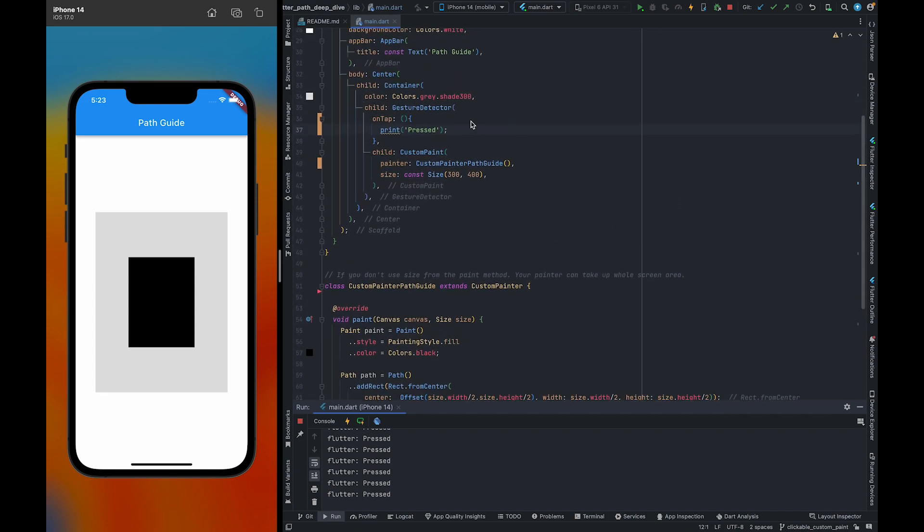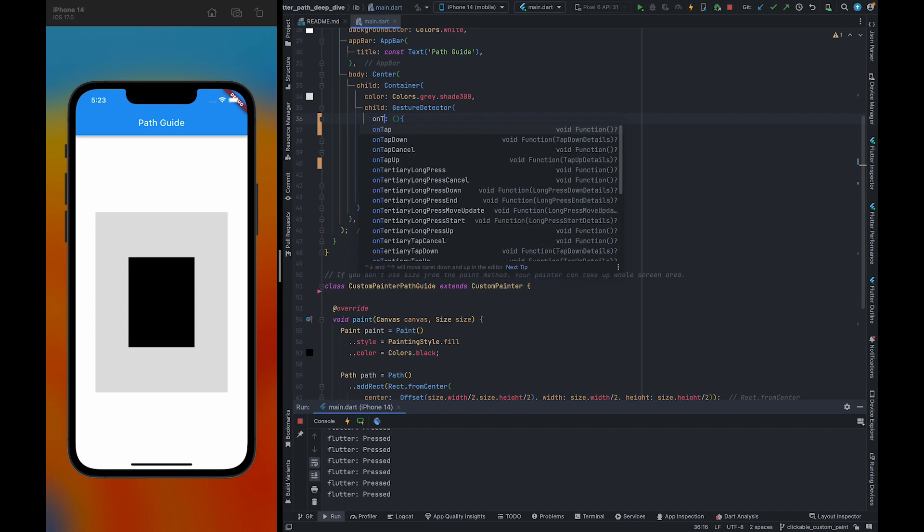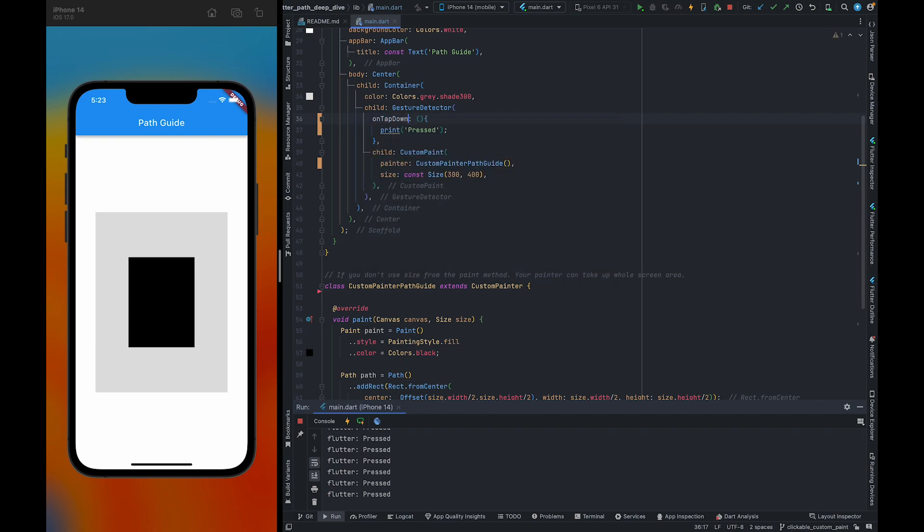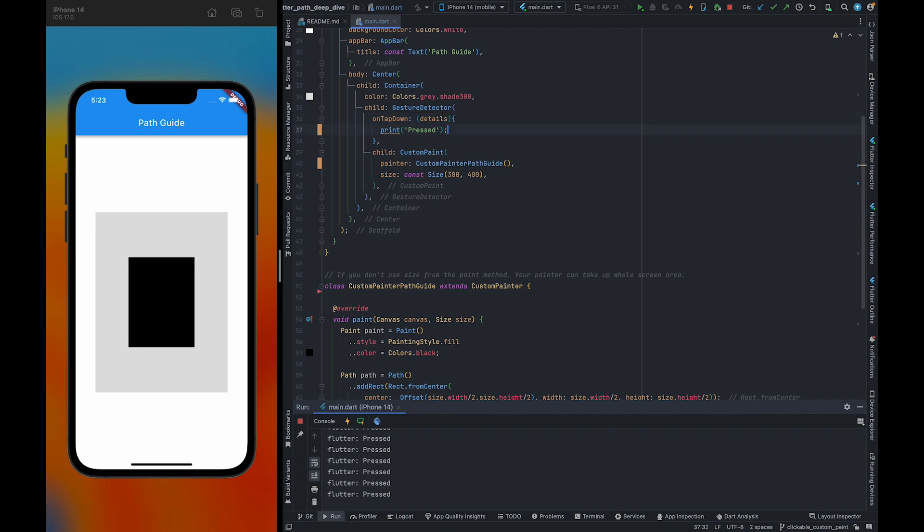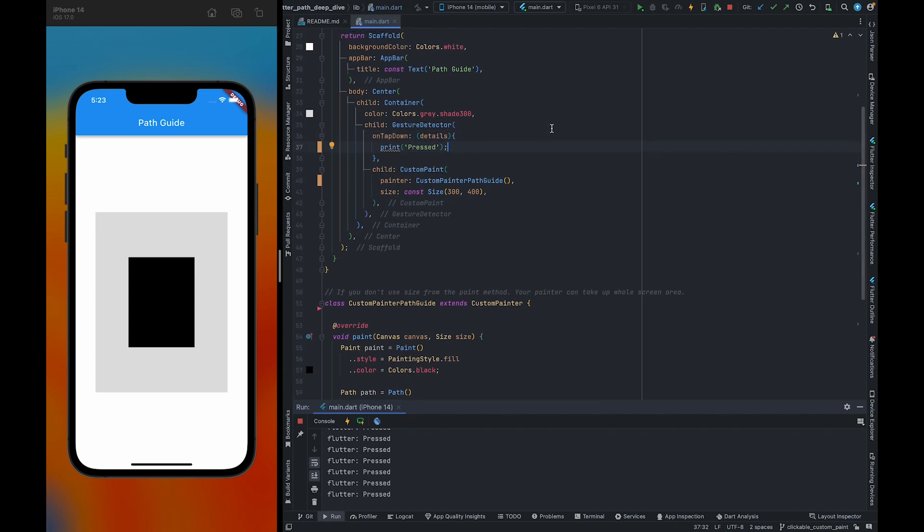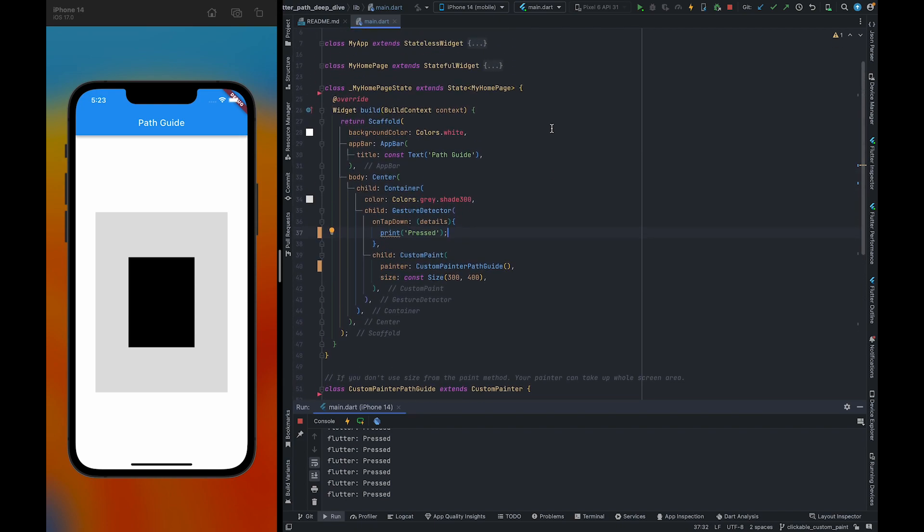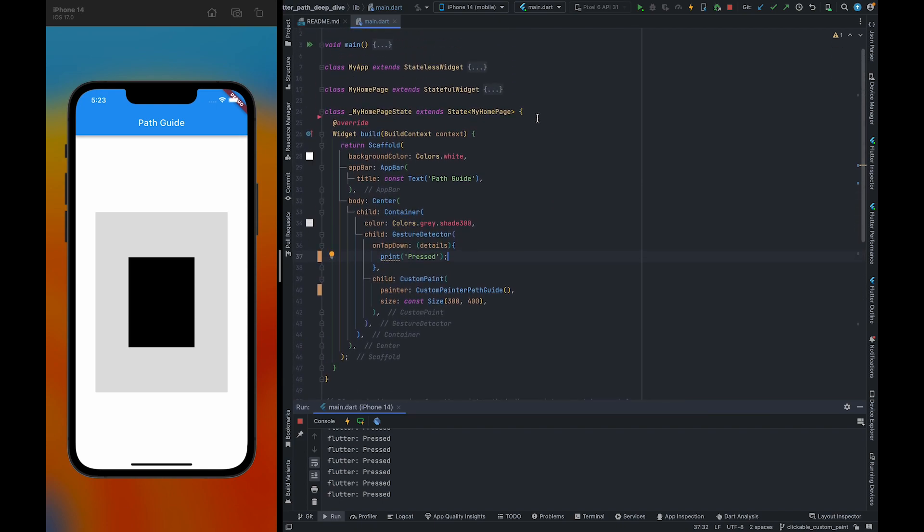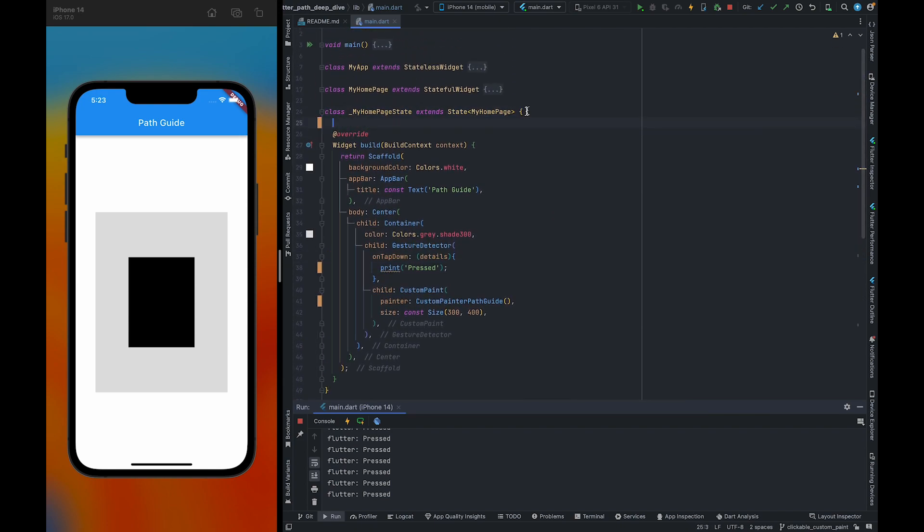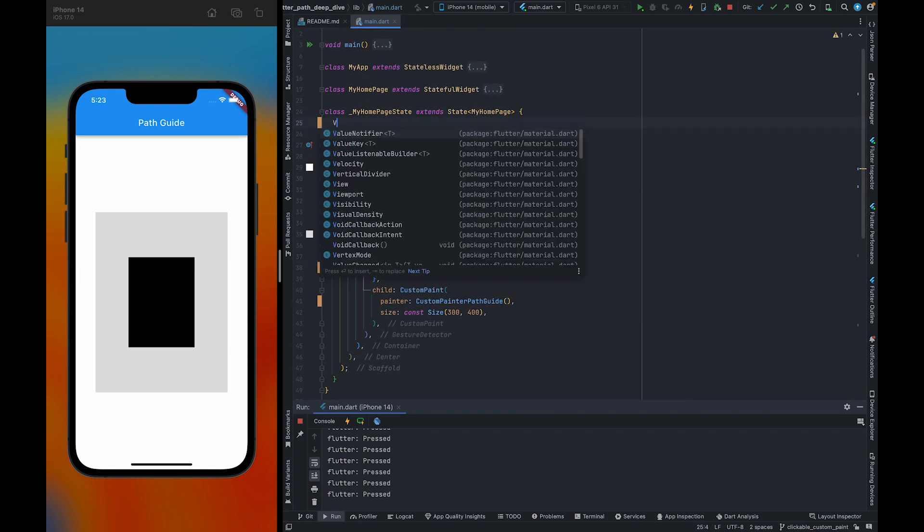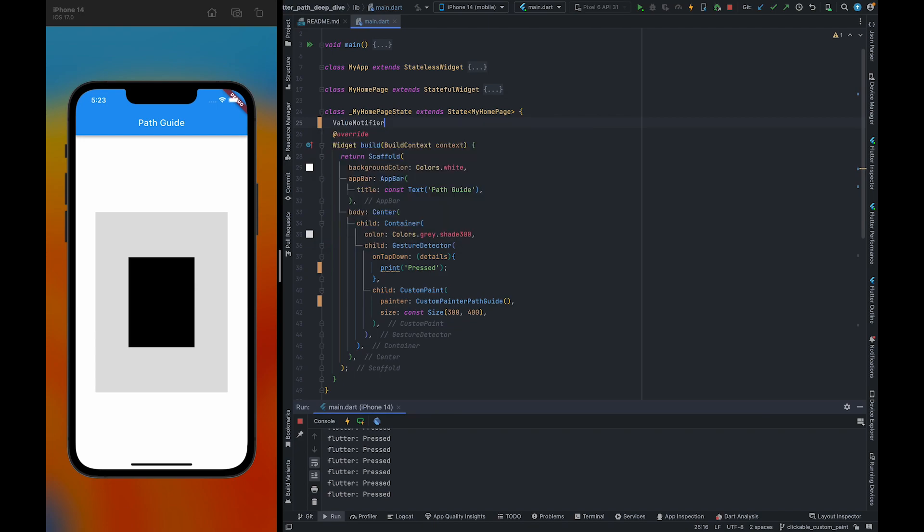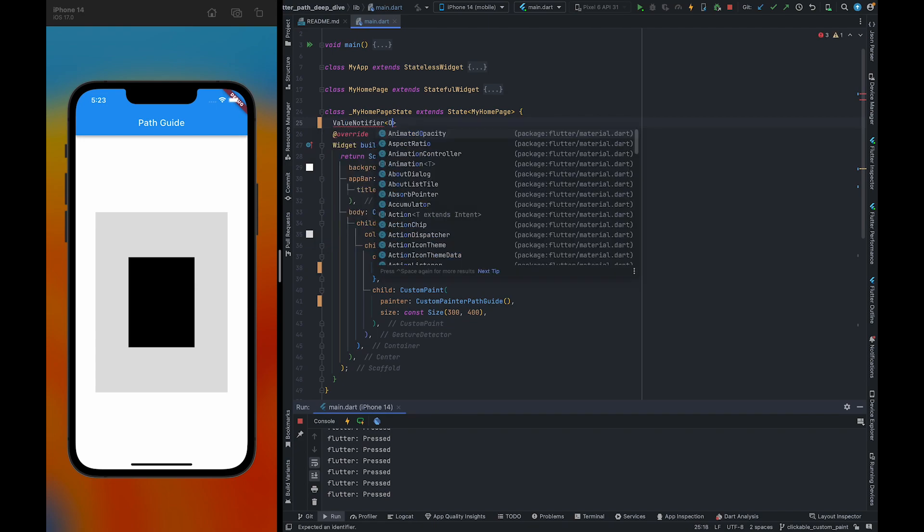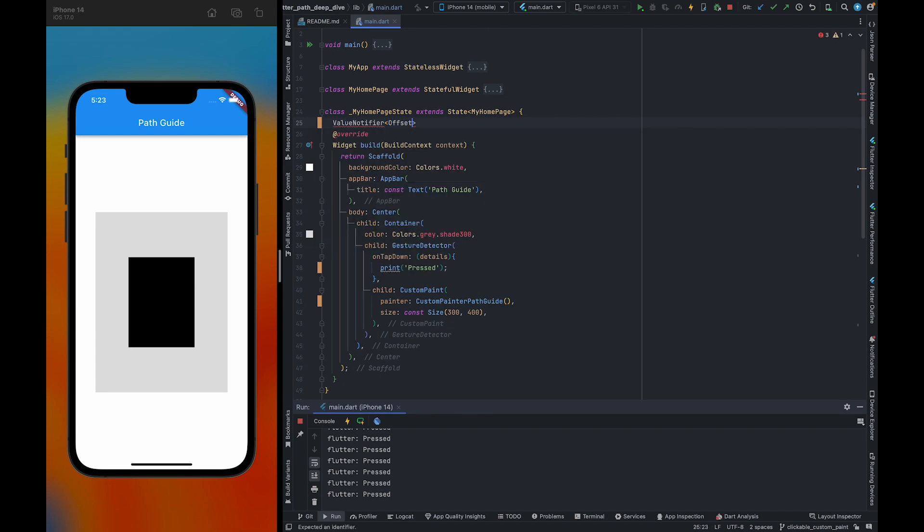To fix it, we need to use onTapDown. Also, it will give us details of the locations where we have clicked. We also need to use a value notifier which will transfer these clicks to the custom paint.